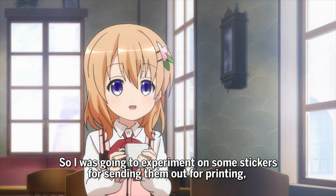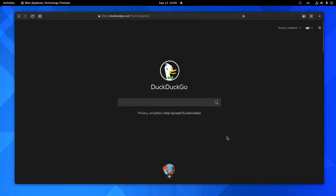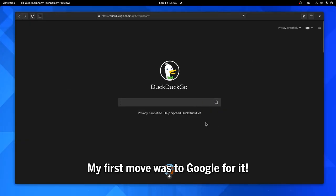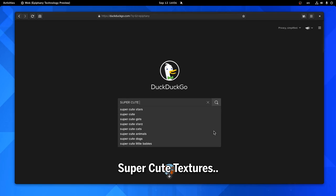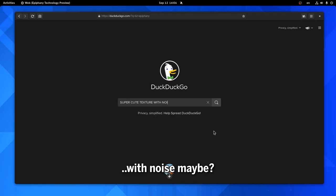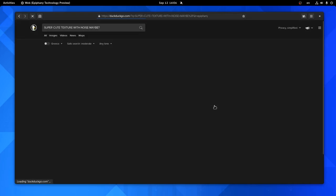So I was going to experiment on some stickers for sending them out for printing, and on some designs I wanted to use some noise textures and such. My first move was to google for it — super cute textures, with noise maybe? And click!